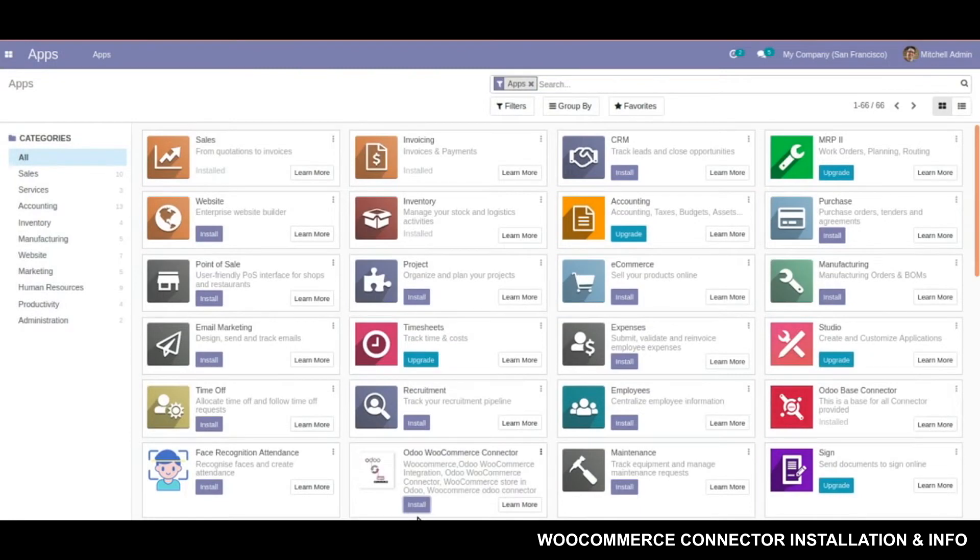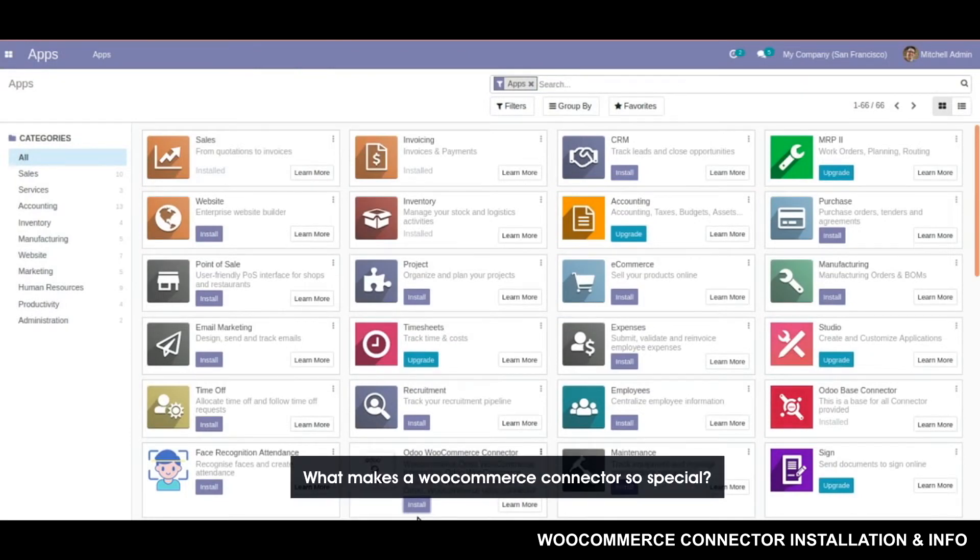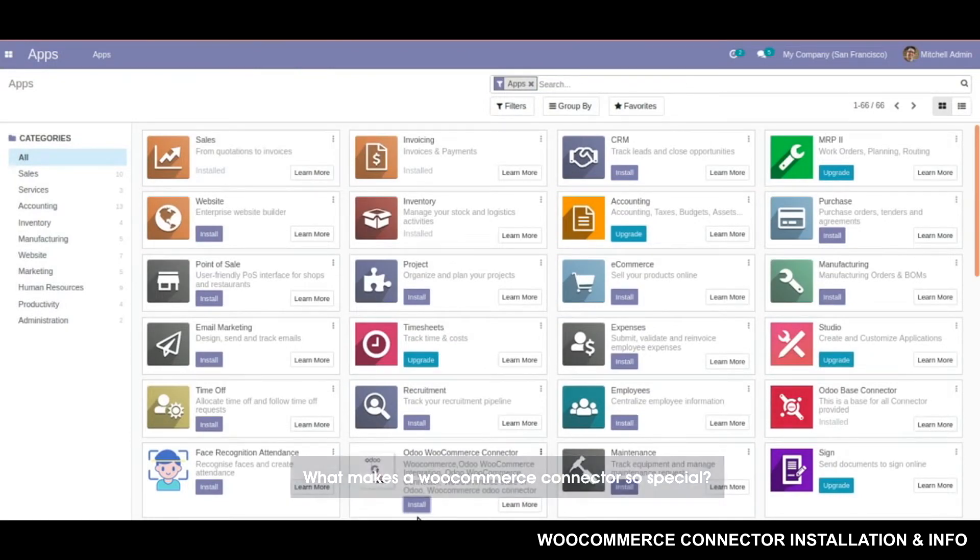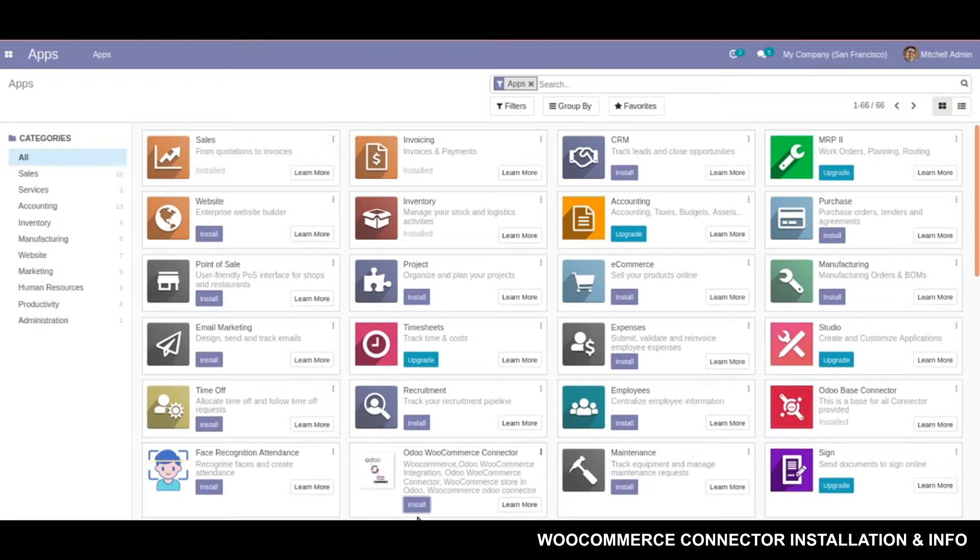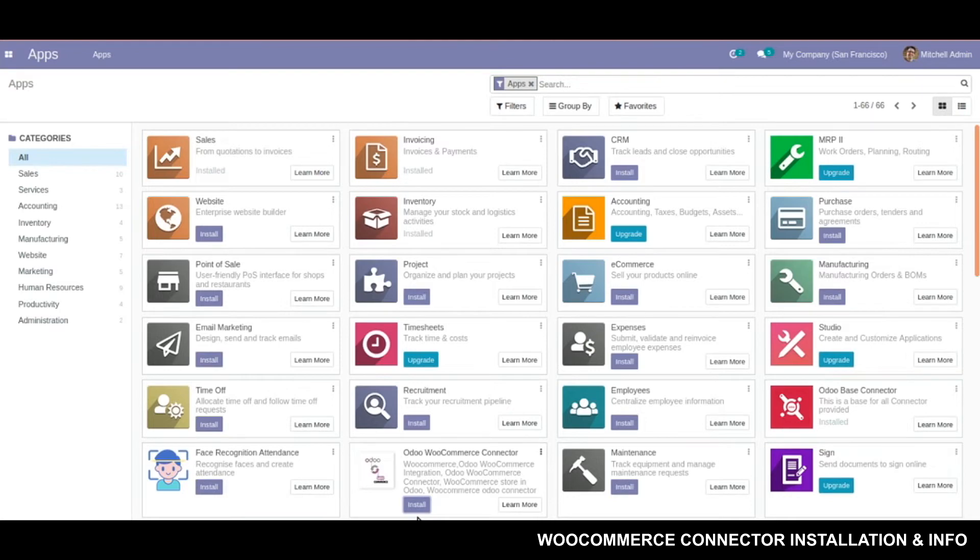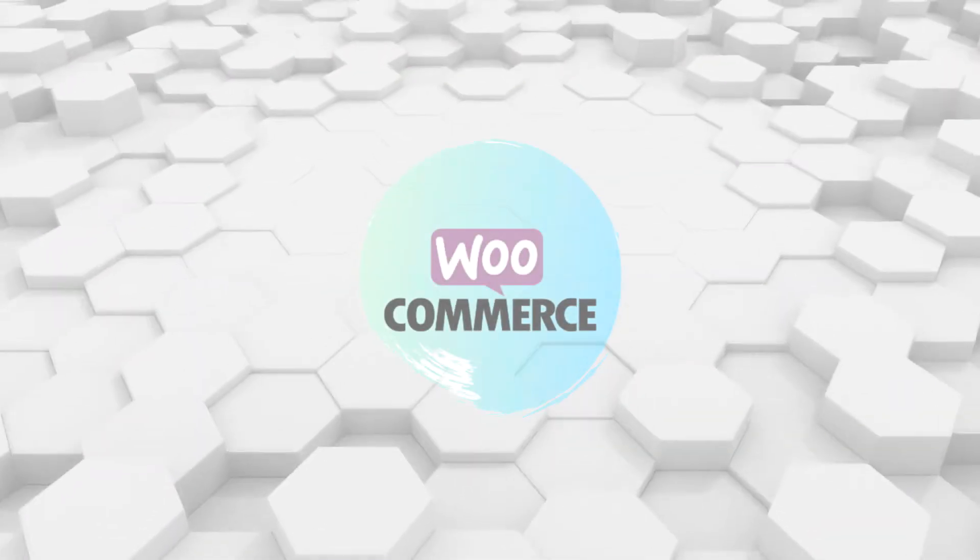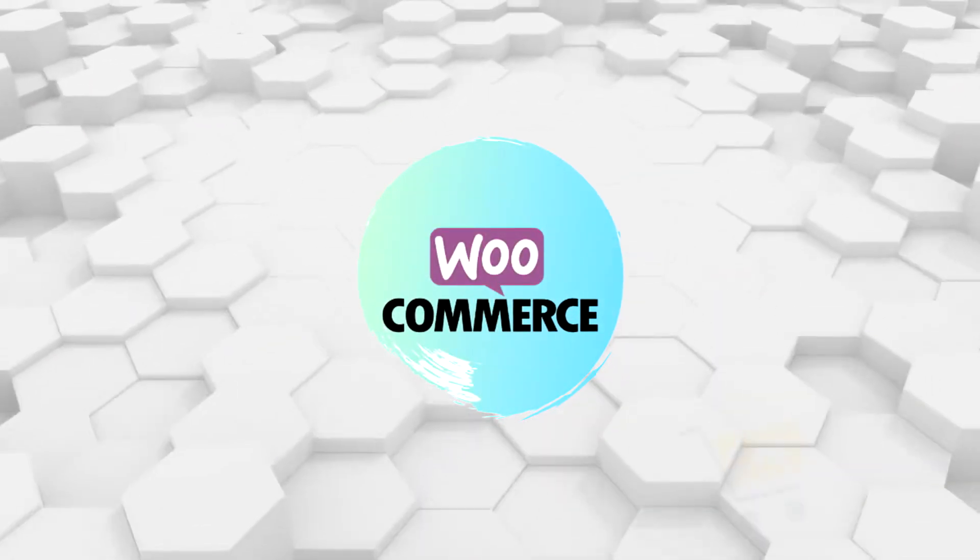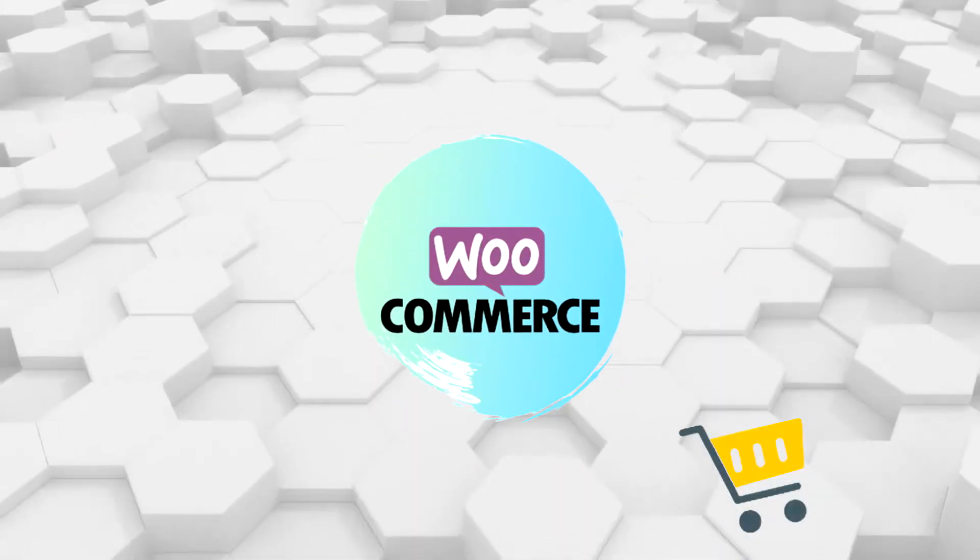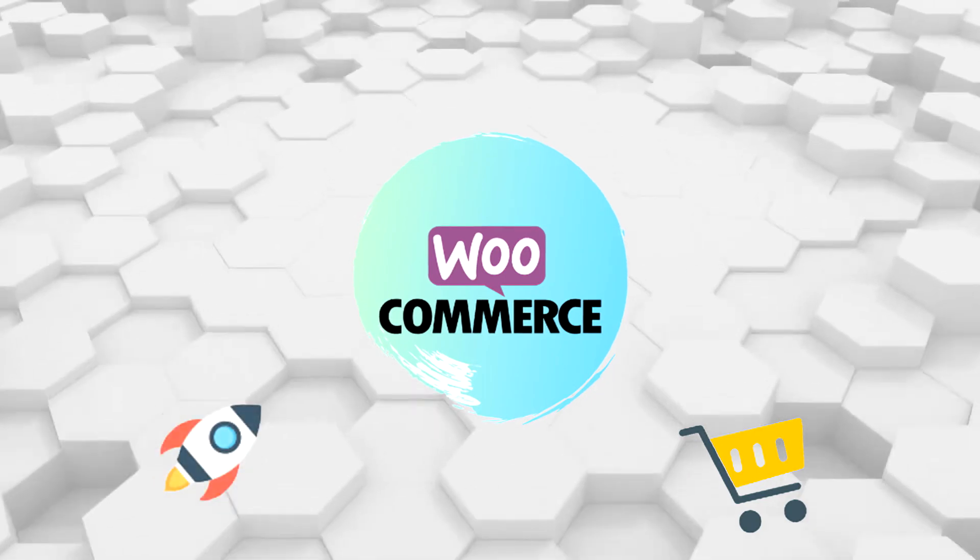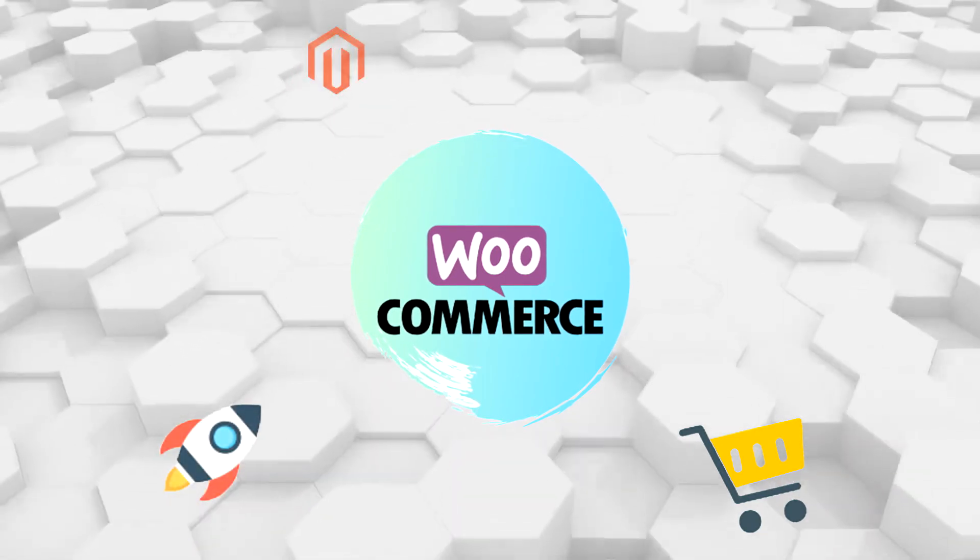Now let's talk about what makes WooCommerce Connector so special. Suppose we already use Odoo in our back-end process as an ERP for some operations. We might notice that as an ERP, Odoo performs the same operations as WooCommerce does. So you have to use them separately, on WooCommerce first and then on Odoo.